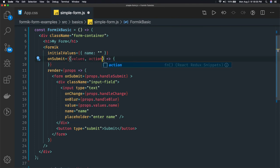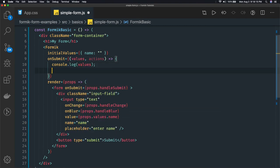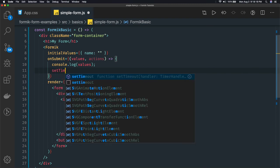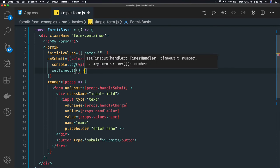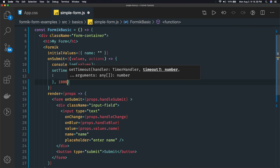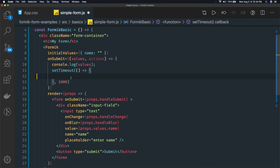Values and actions are predefined. From values we can get all the properties being submitted. Let's do console.log(values) and also use setTimeout — what setTimeout will do is reset the form once submitted after some time. After one second it will log all the values.